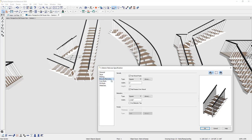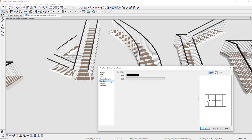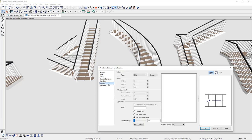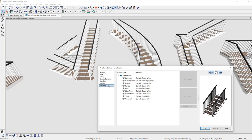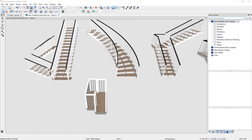On the newels and balusters panel, you can control whether it has newels at the base of the stair, browse the library to choose which style you like, set the width, and whether the rail passes over the newel. You can browse out to the library for baluster styles as well. I'll show a faster way to change the balusters — you can also set the line style for floor plan view, fill style, and materials for the different stair components.